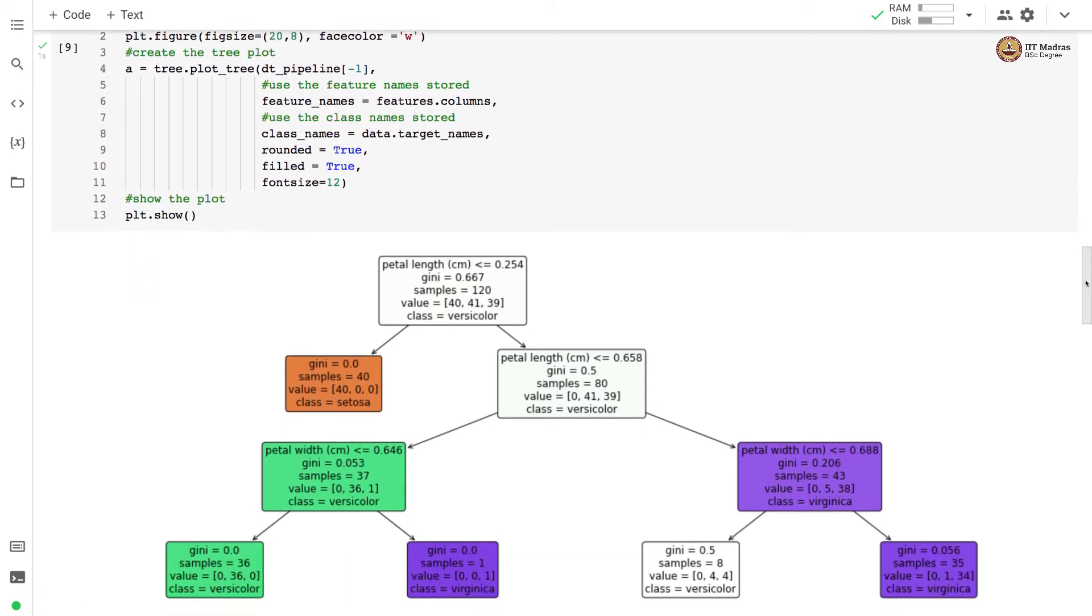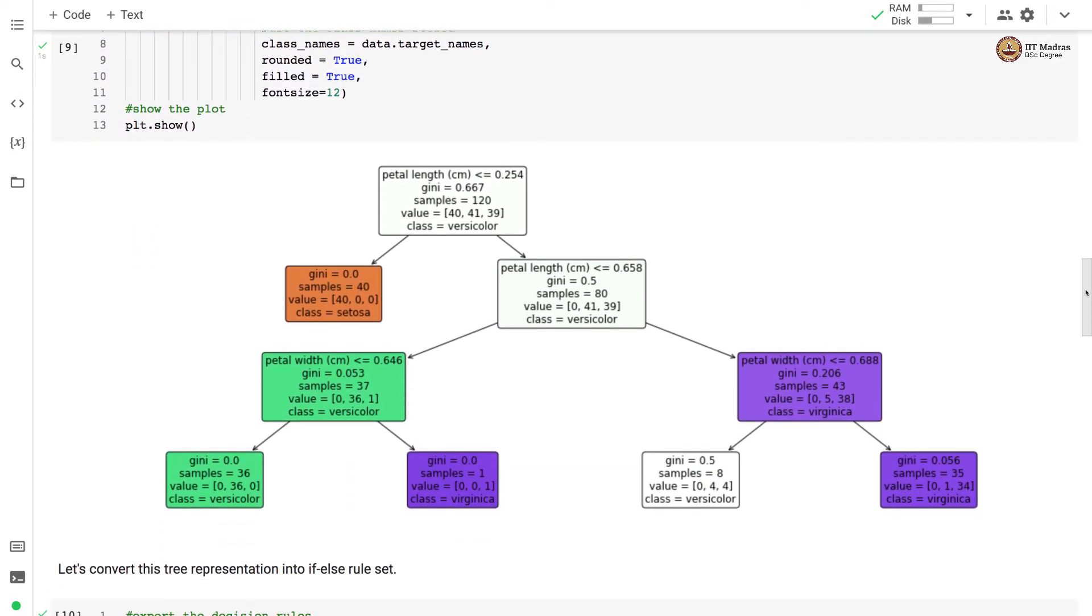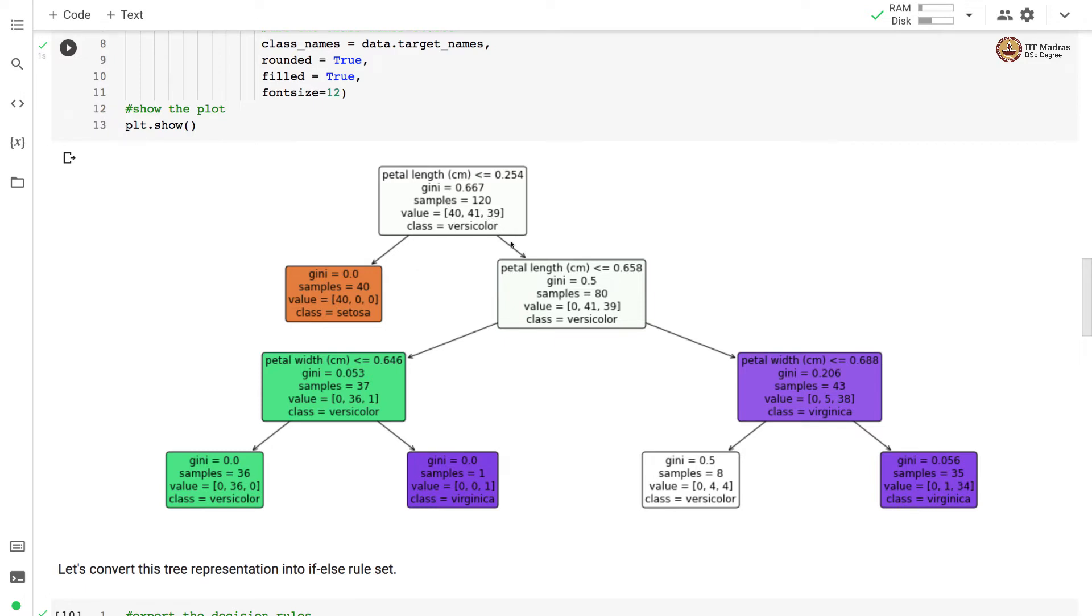And here you can see the decision tree. The top level node is based on the feature called petal length, which is in centimeters. And if petal length is less than 0.254, then it classifies it as class setosa. And then it basically on the right-hand side, we again check on the petal length, then here on petal width and here again on petal width. So on the third level, we are checking things on petal width to decide the split in the decision tree.